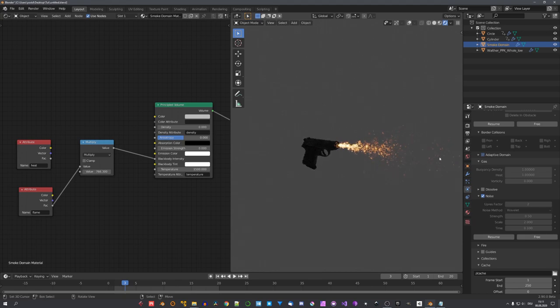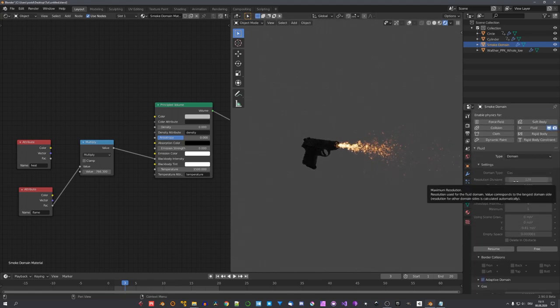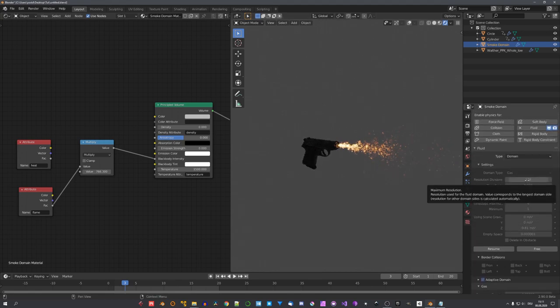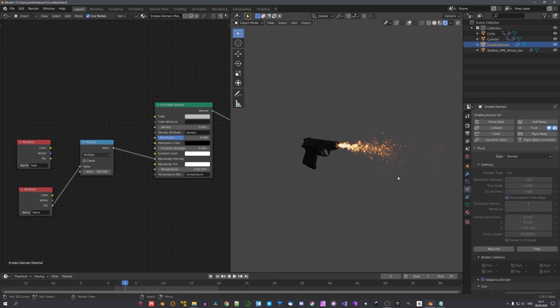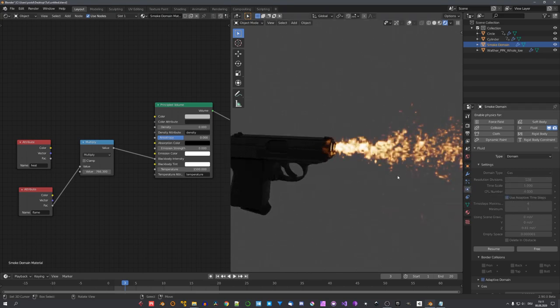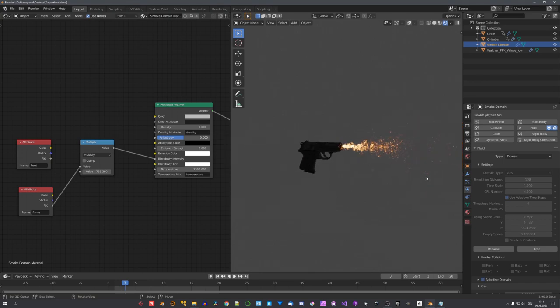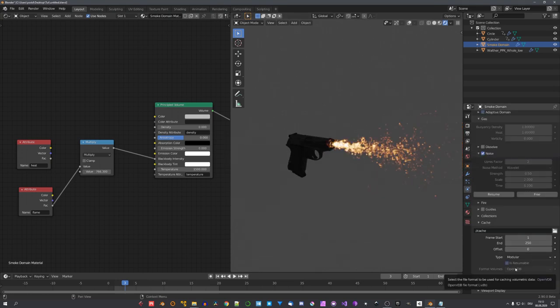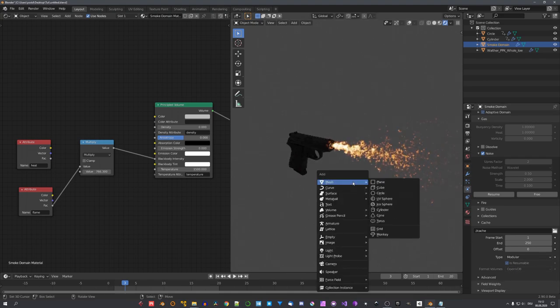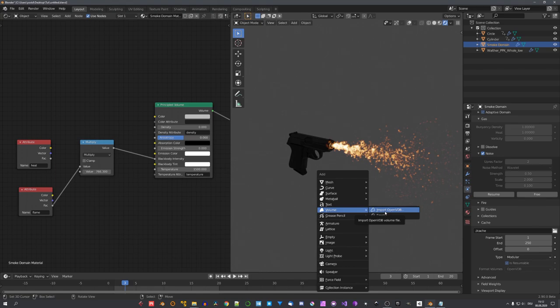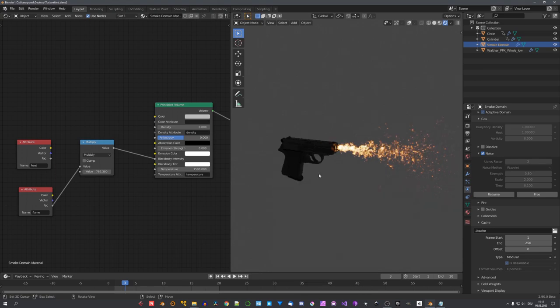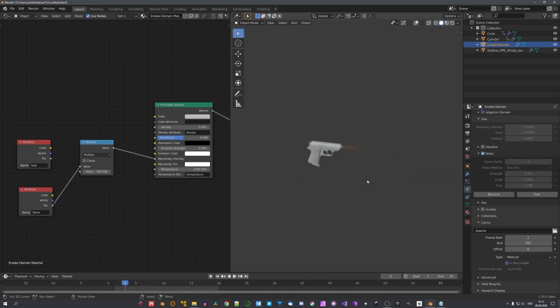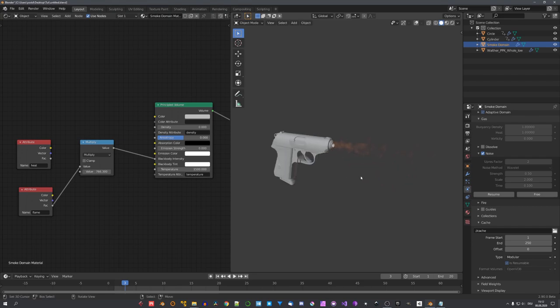You can of course always change the look by adjusting the resolution divisions. Right now, I used a pretty high number for such a small scale simulation, but 128 just gave me the best results. You can of course set it lower, and maybe this will work for you. And because Blender saves simulation files with the OpenVDB format, we can actually also import already simulated muzzle flashes in different scenes, which is great because now we don't have to simulate these all over again.